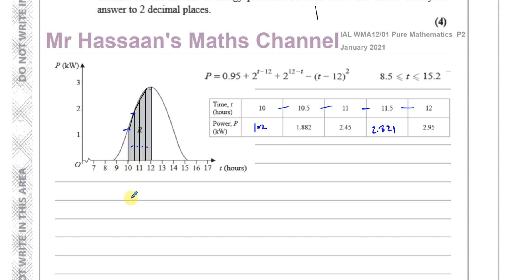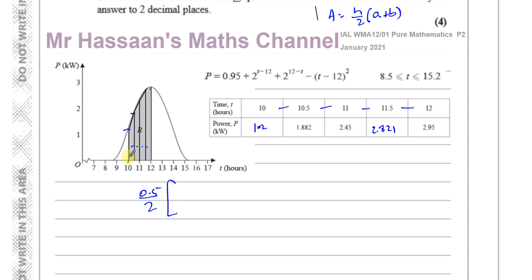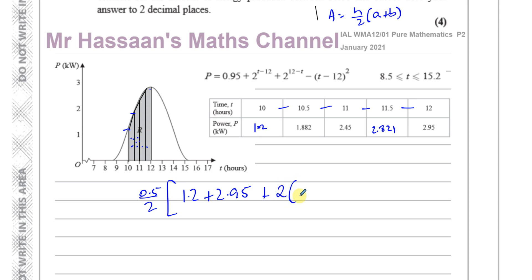The width h of each strip is 0.5. The area of each trapezium is h divided by 2 times the sum of the parallel sides. So I have 0.5 divided by 2, and the parallel sides are 1.2, 1.882, 2.45, 2.821, and 2.95. The first and last values are used once; the middle three are used twice.